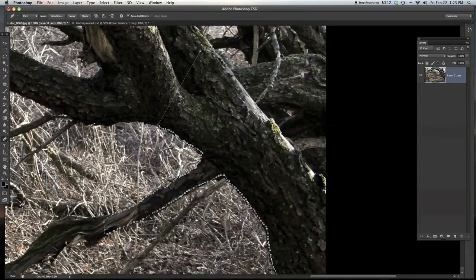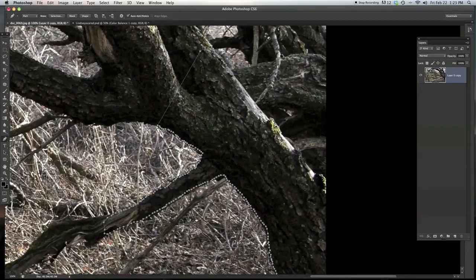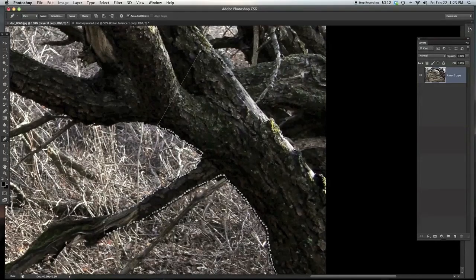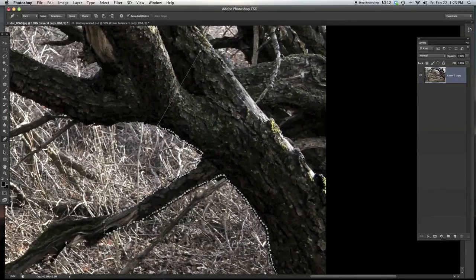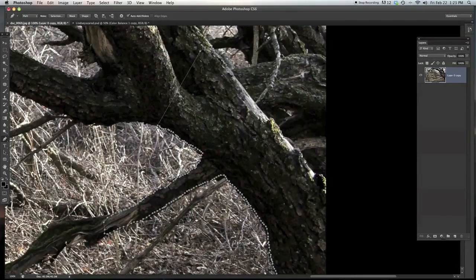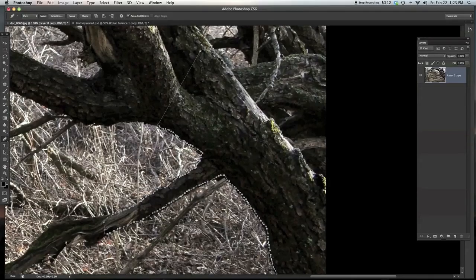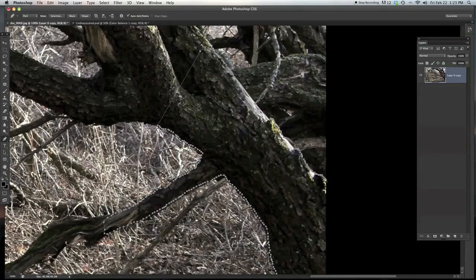And when it gets to some more jagged edges, then do that technique again, where you're just making dots around. And it's actually pretty quick compared to the other way of doing it, where you're zoomed in really far, trying to get every single little detail in there.